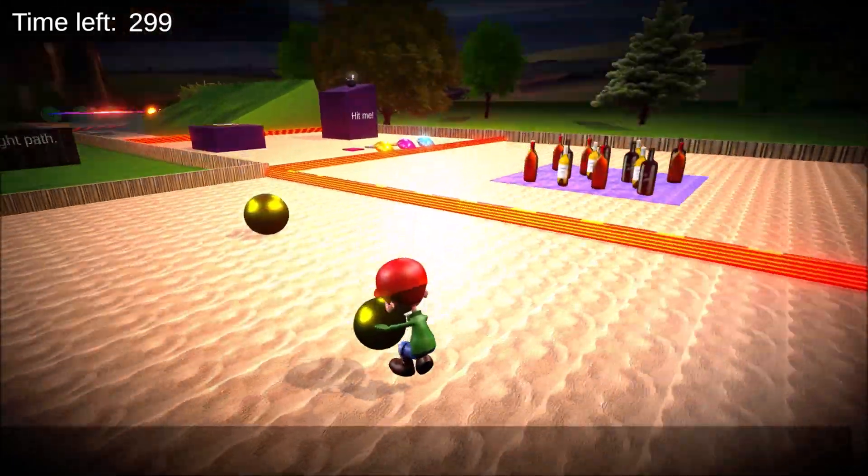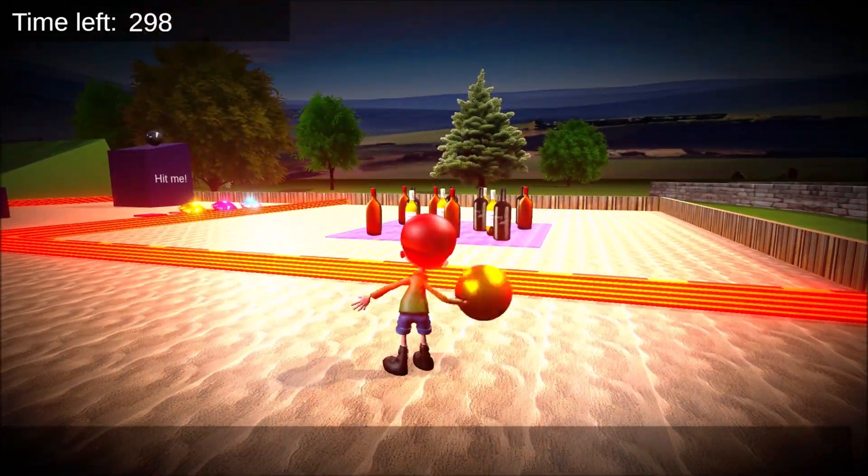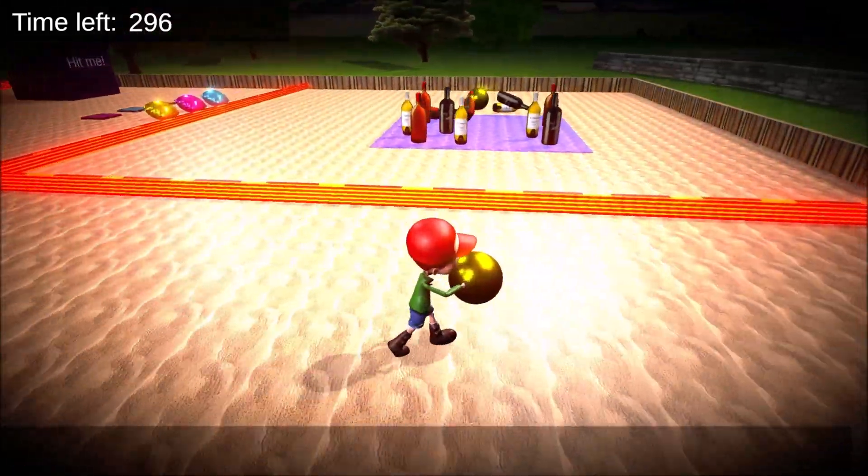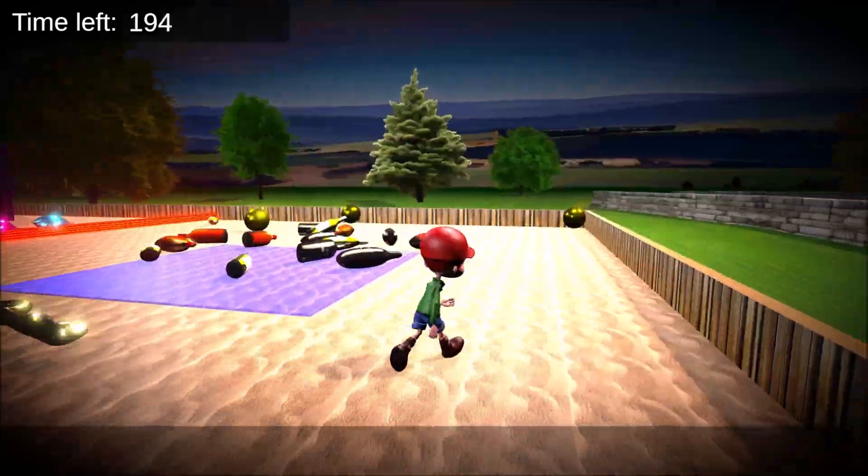Hello guys, and welcome to another video. Today we will create this game using AI.